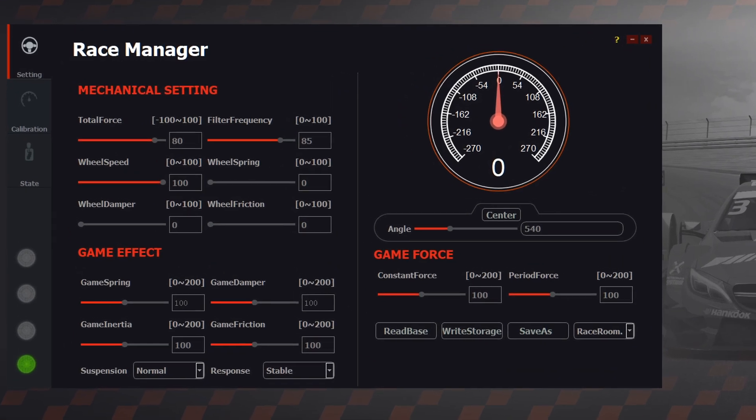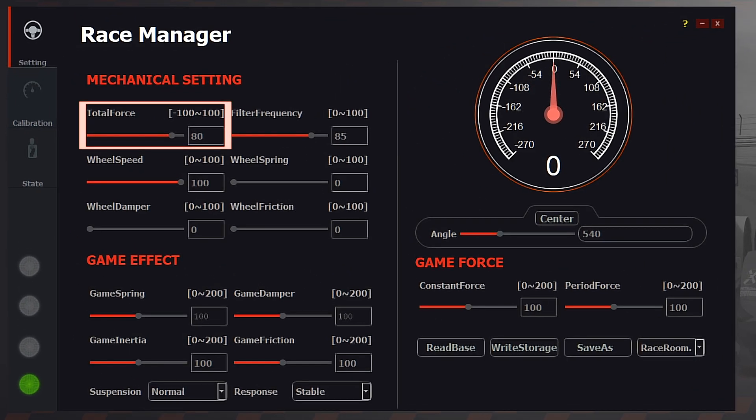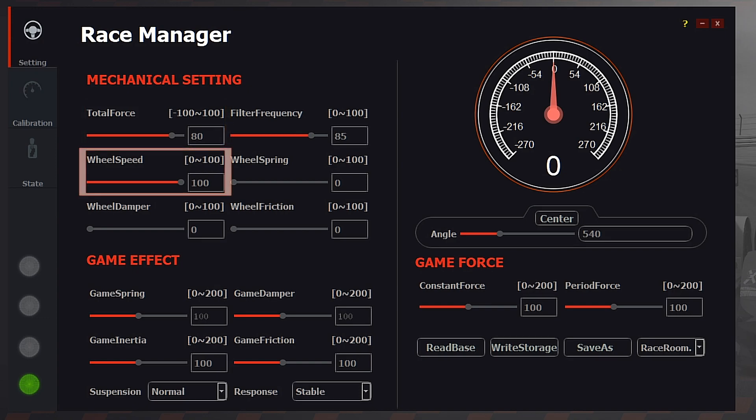Here in Race Manager, we're going to set the total force to your preferred strength. I suggest starting at 80 and see how that feels after adjusting your cars in-game. If it's too strong, lower this value. If it's too weak, increase this value. Wheel speed we're going to set at 100 in order to retain maximum detail. Reducing this will add some weight to the wheel and can help with oscillations at high speed. However, the lower you reduce the setting, the more detail you're going to lose as you're restricting the wheel return speed and introducing a damping effect.